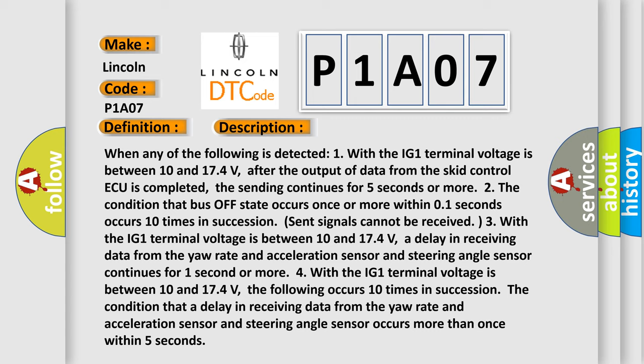Three, with the IG1 terminal voltage between 10 and 174 volts, a delay in receiving data from the yaw rate and acceleration sensor and steering angle sensor continues for 1 second or more.